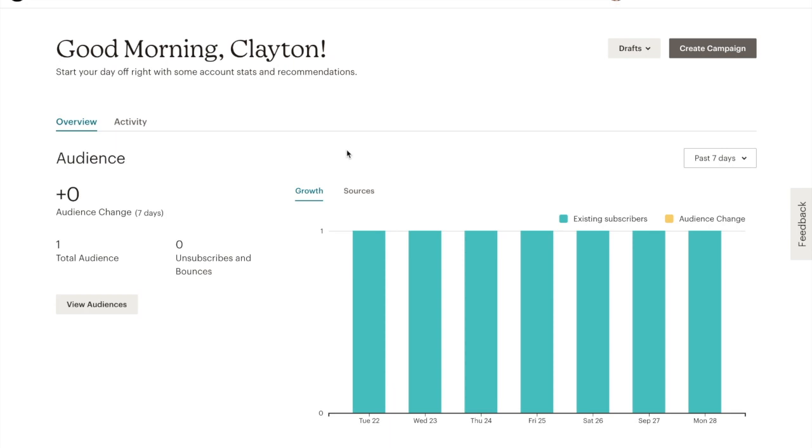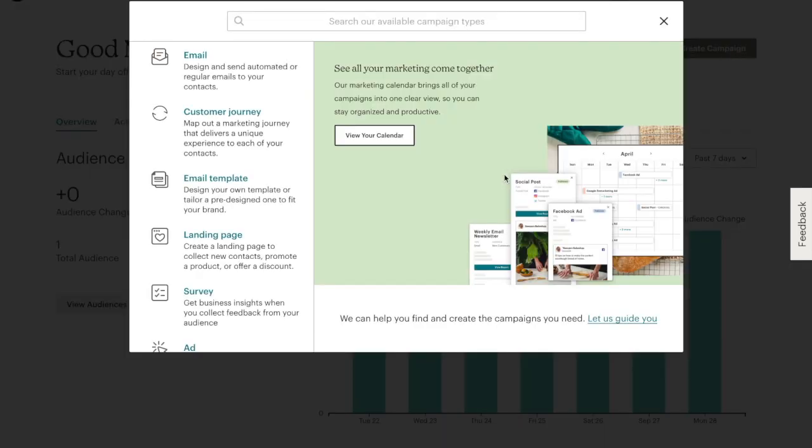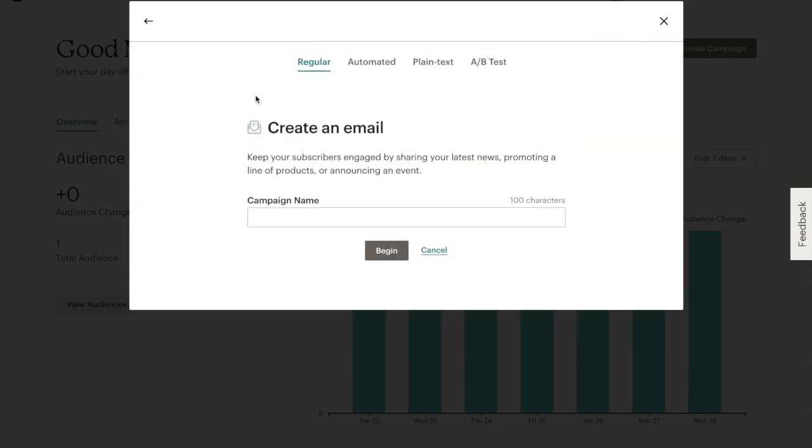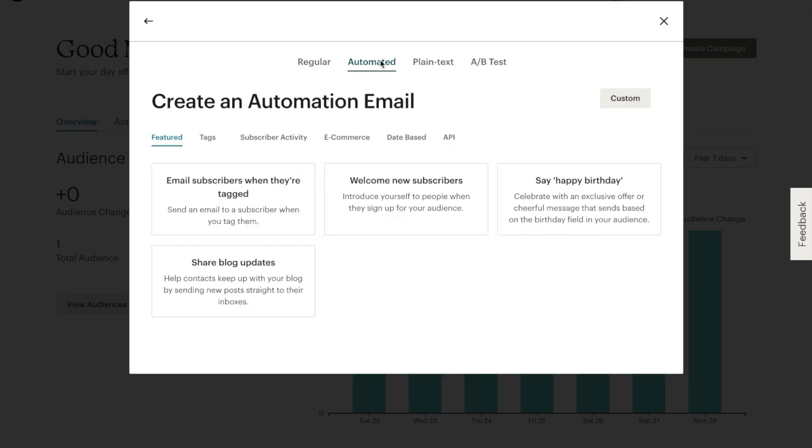Okay, so we're in the homepage of our Mailchimp account and we'll start by clicking Create Campaign. Then we'll click Email, select Automated, and make sure that we select Welcome New Subscribers.